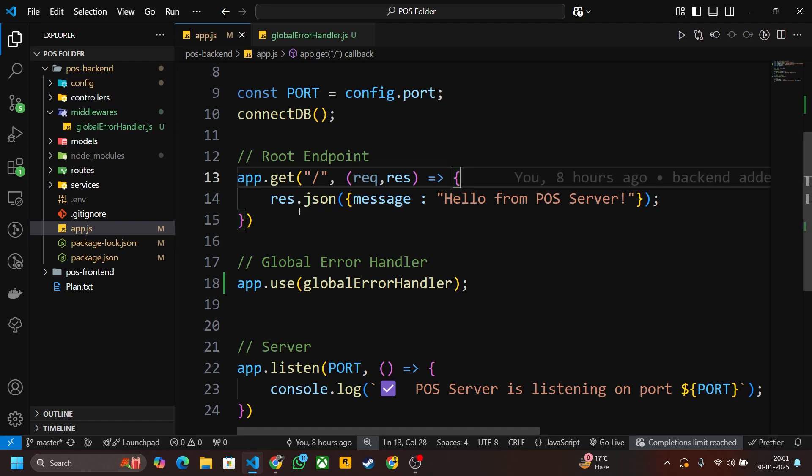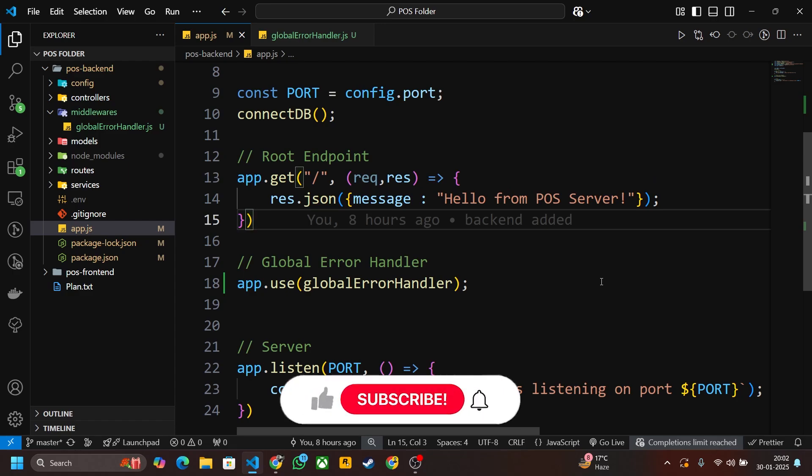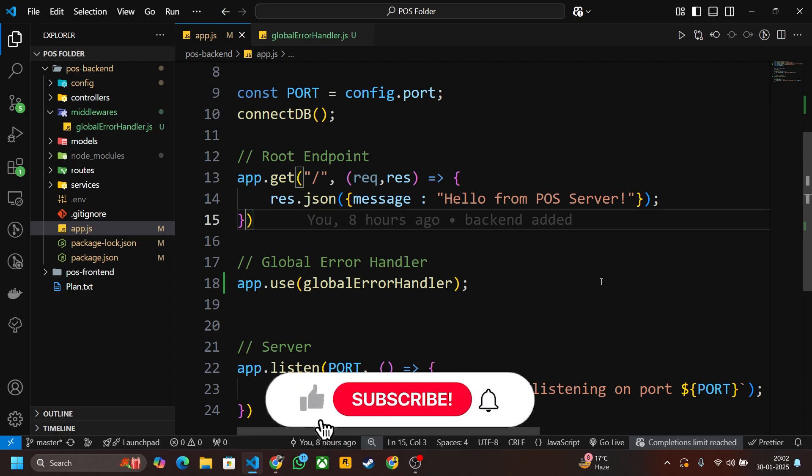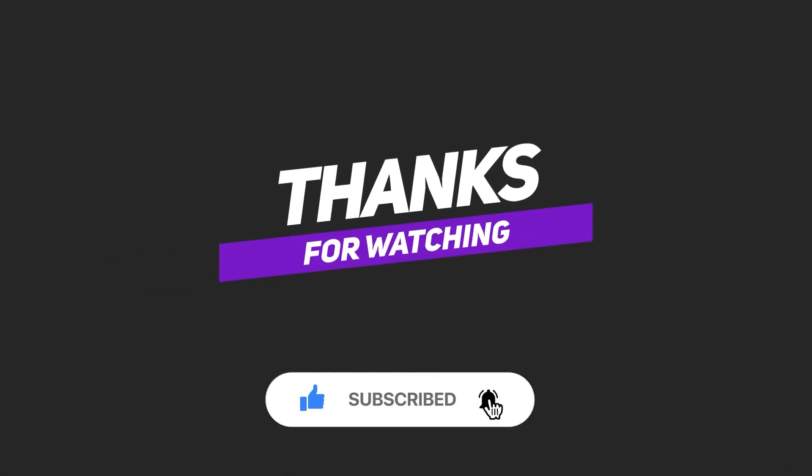That's all for this video. In the next video we will create our authentication API. Thank you for watching, stay tuned, and please do like, subscribe, and share with your friends.